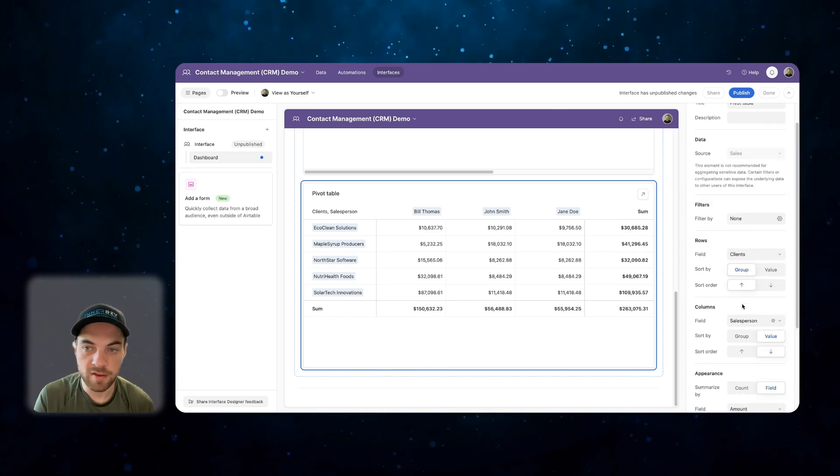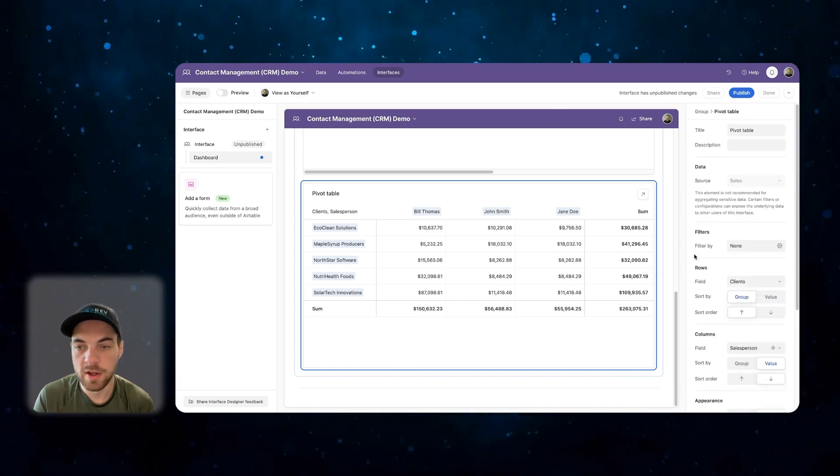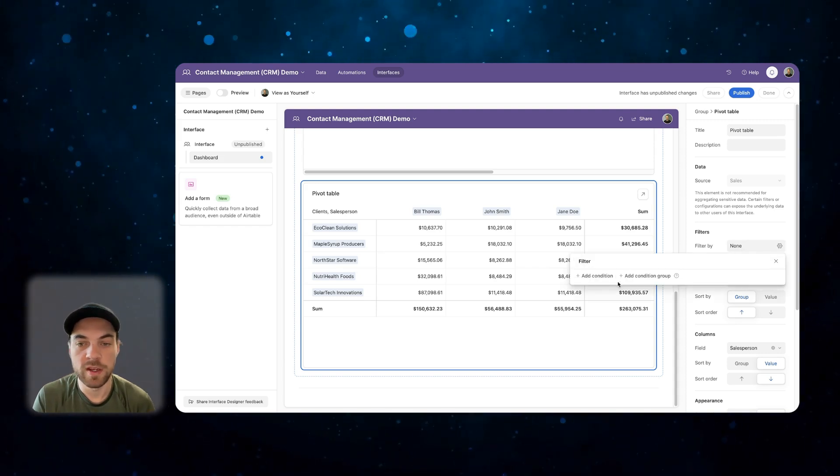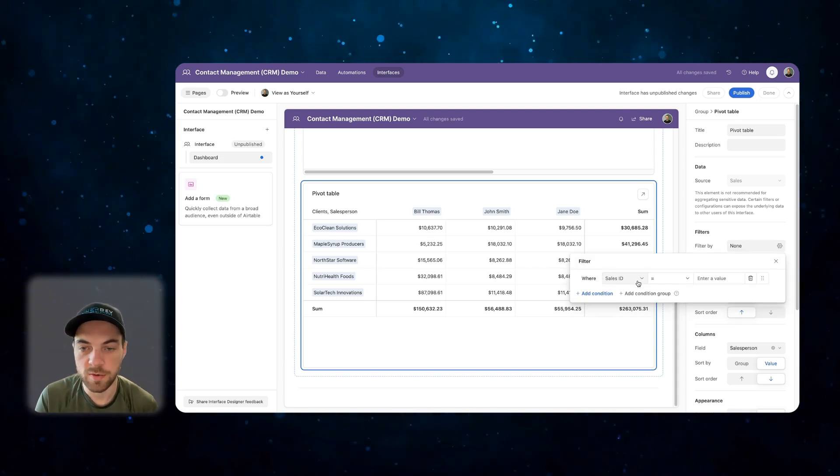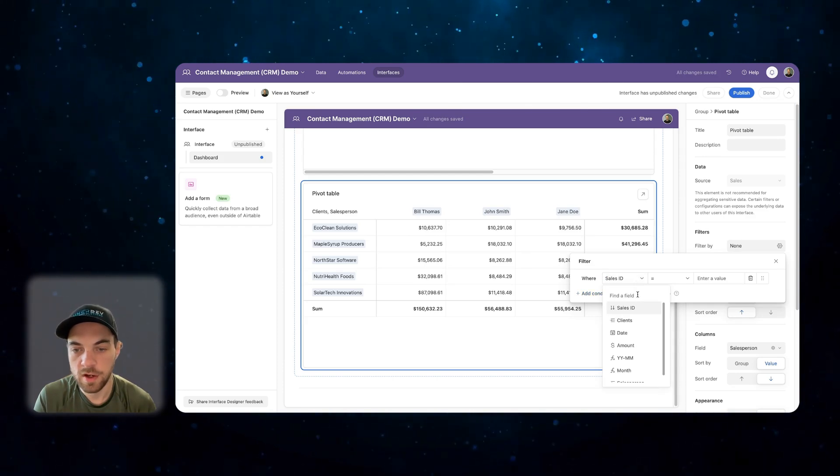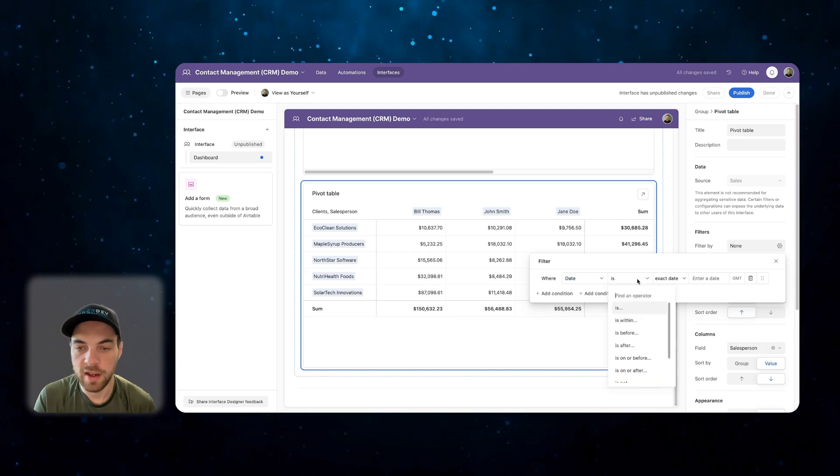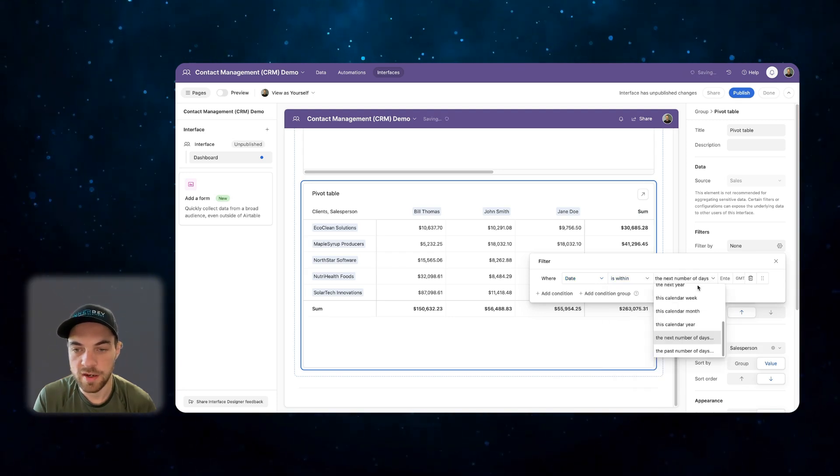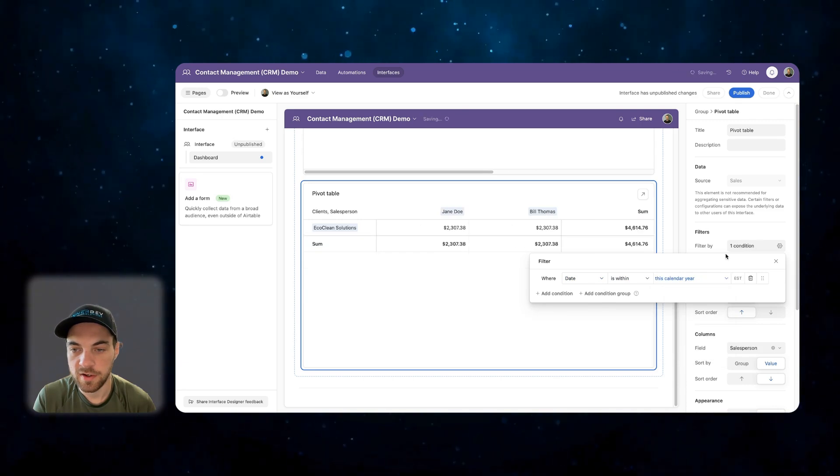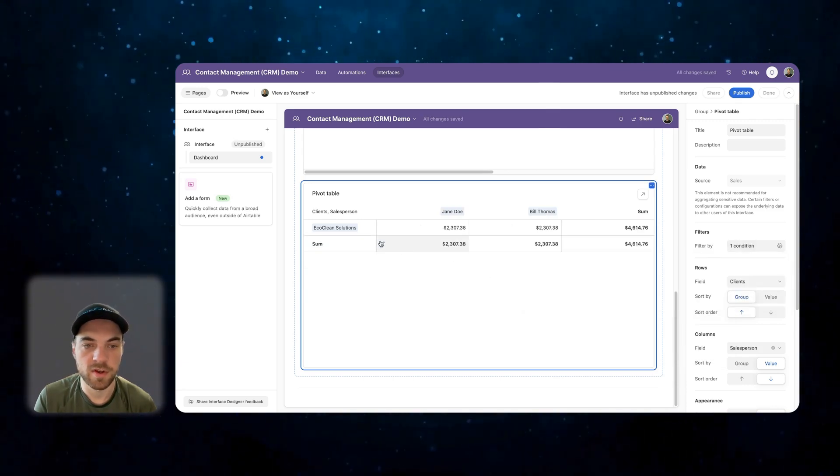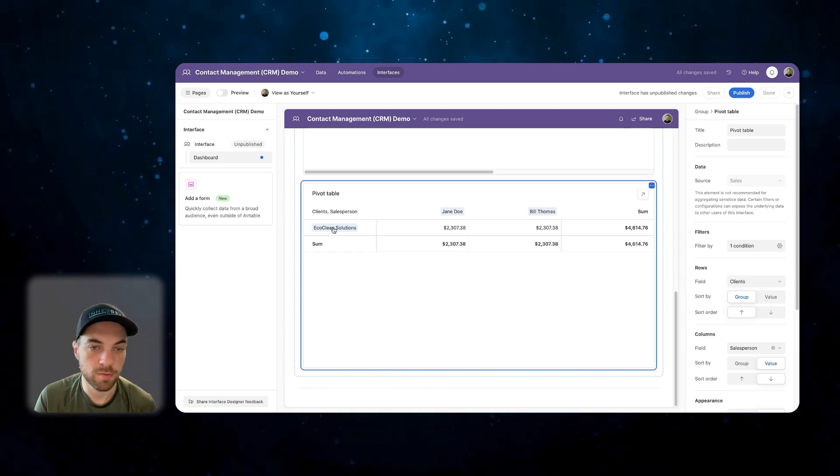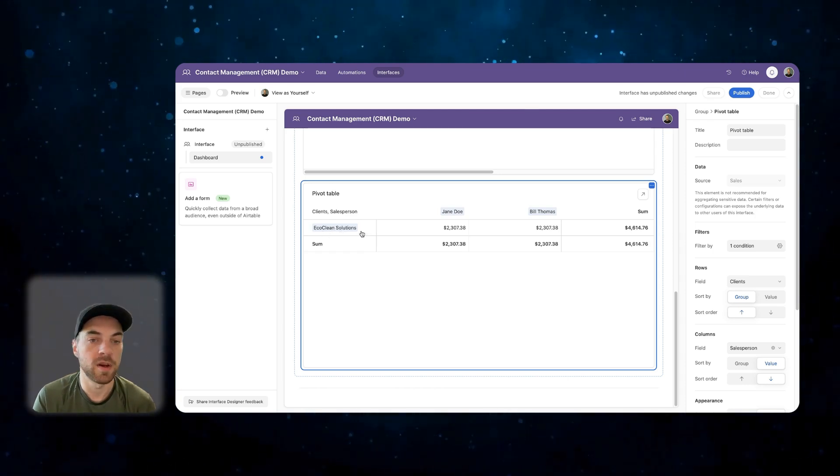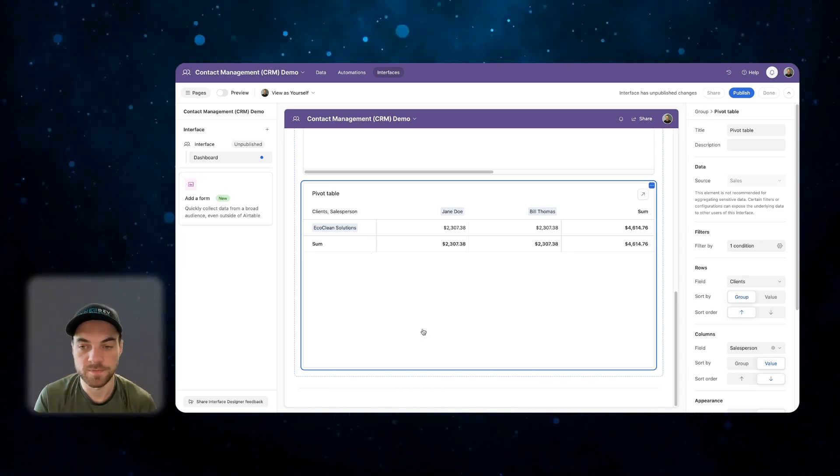Again, if we want to take this a little bit further one more time, we can go into filter by. Let's say if we're only interested in the year 2023 or 2024, we go into here, select date, and we can make sure that it's within the calendar year. This calendar year, this is all sales within 2024. It looks like this company here has been the only company that's made purchases within the year 2024.